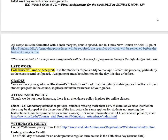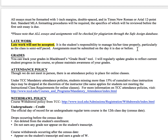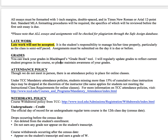Everything is in MLA format, which we're going to go over, and everything is checked for plagiarism through SafeAssign. Because the course is self-paced and because you can work ahead, late work is not accepted. This is a really fast-paced course with a lot of things due each week, so you need to make sure that you start early in the week and get everything done.